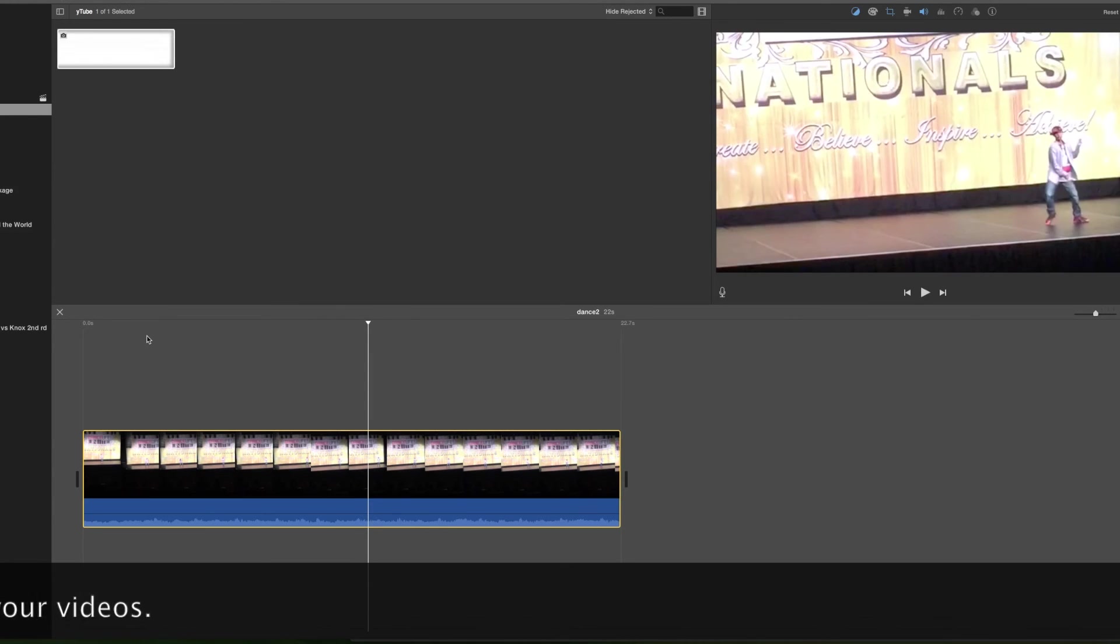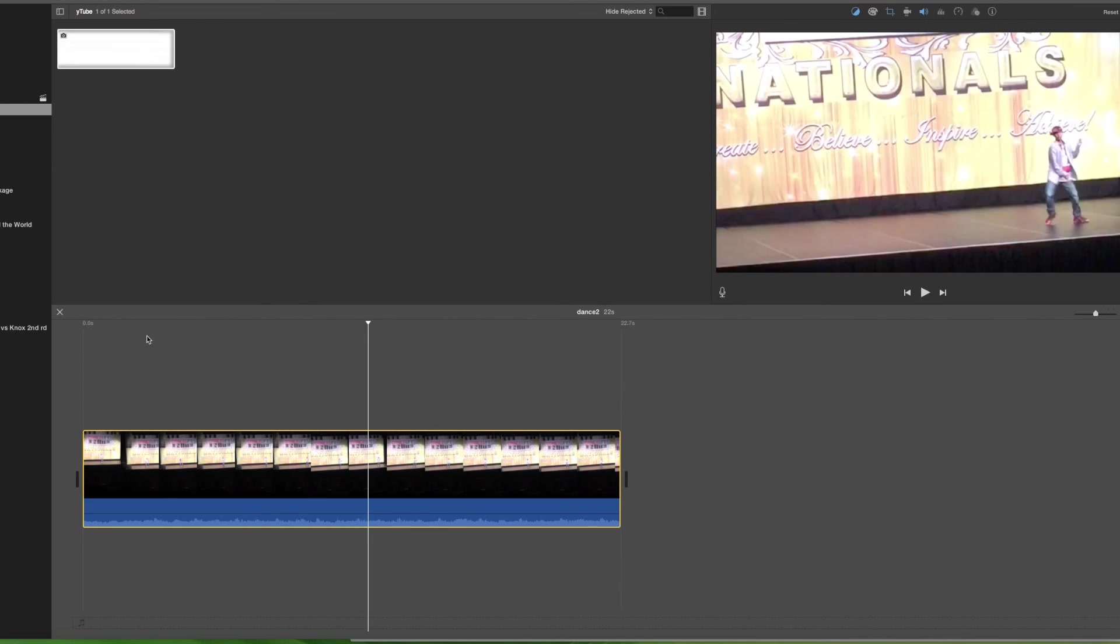So yeah, it is that simple. That's all you got to do. You highlight, you go to cropping, select crop to fill and voila, you're ready to share your footage.